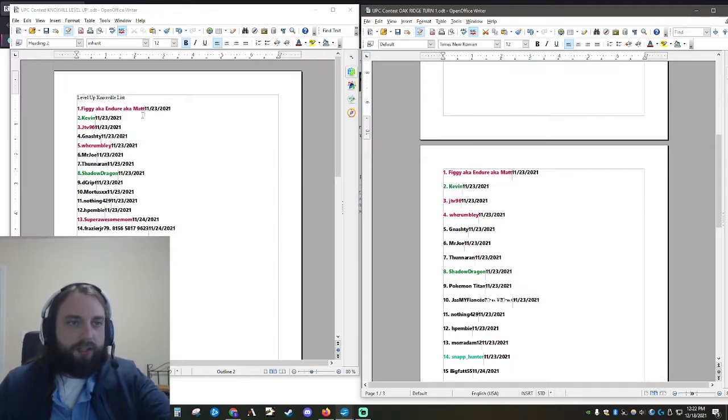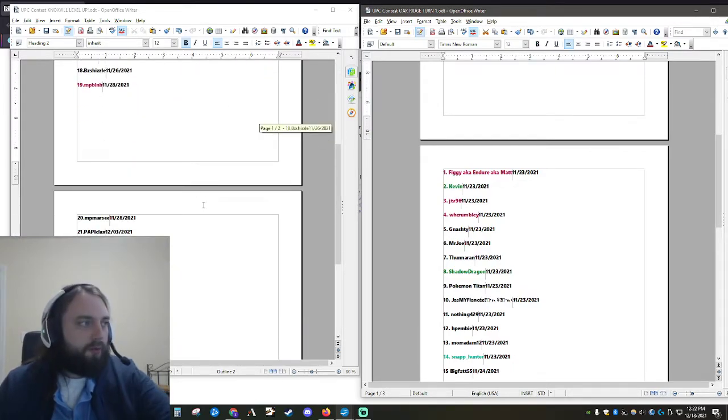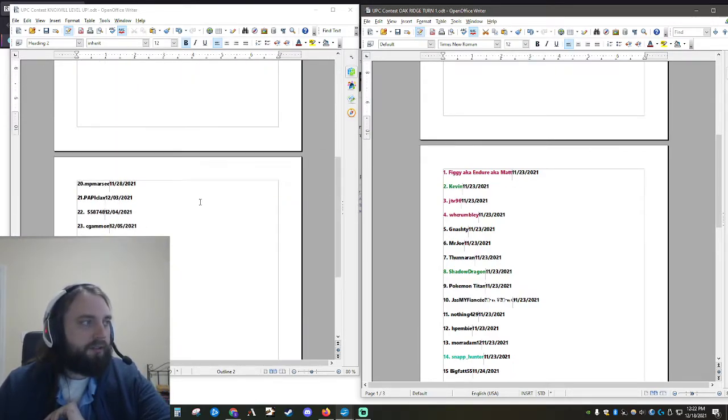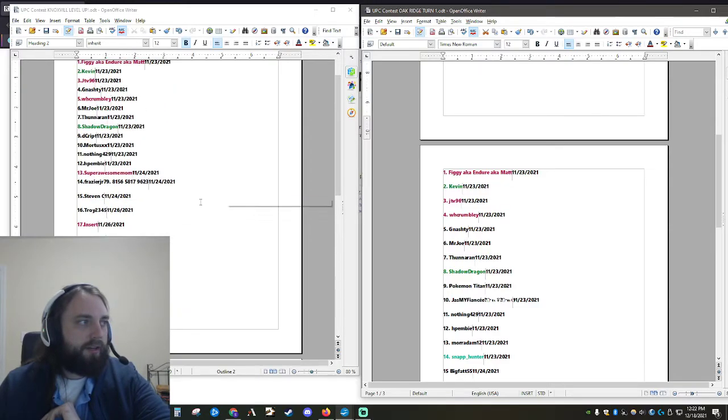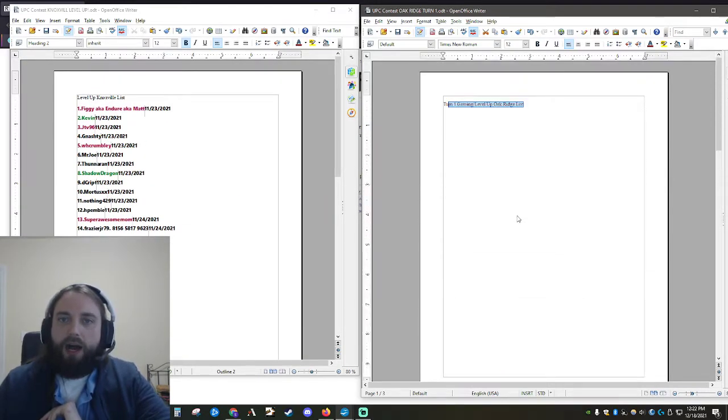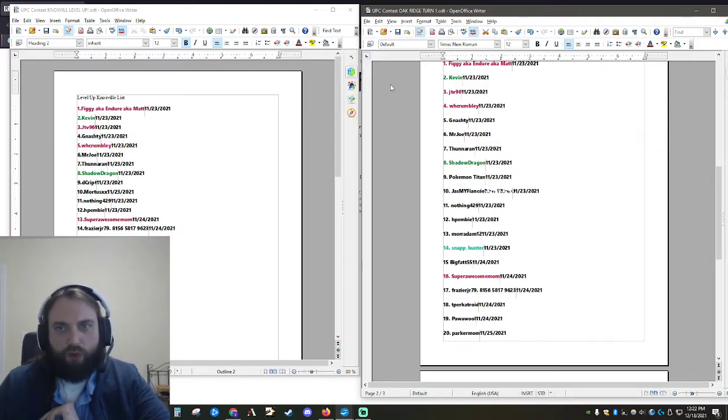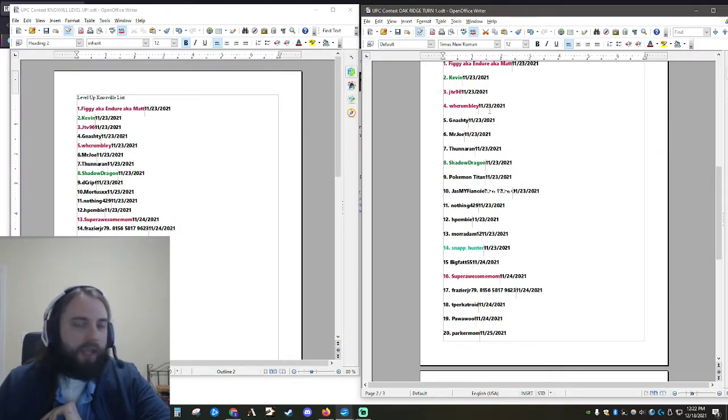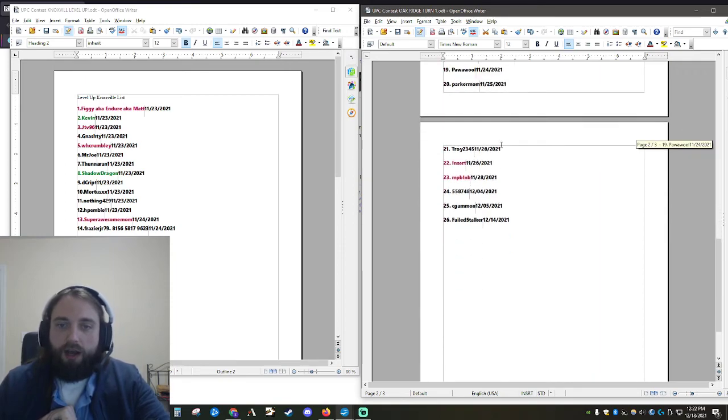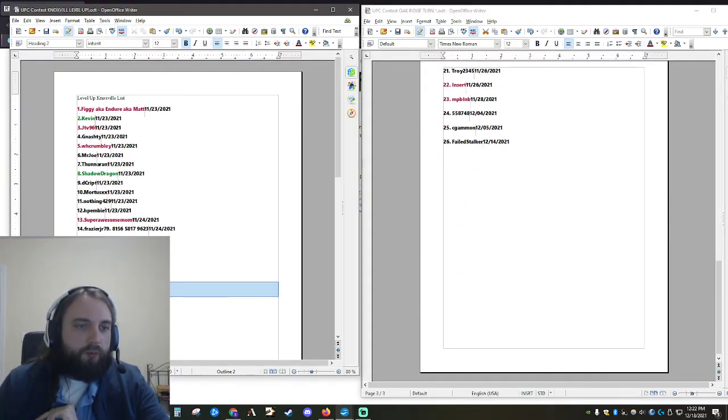So here's the Knoxville list. We had 24 participants in the Knoxville list. You can screenshot that if you'd like, just to make sure. And then here is the Oak Ridge list. And once again, I've got your screen name with the date that you posted on here.